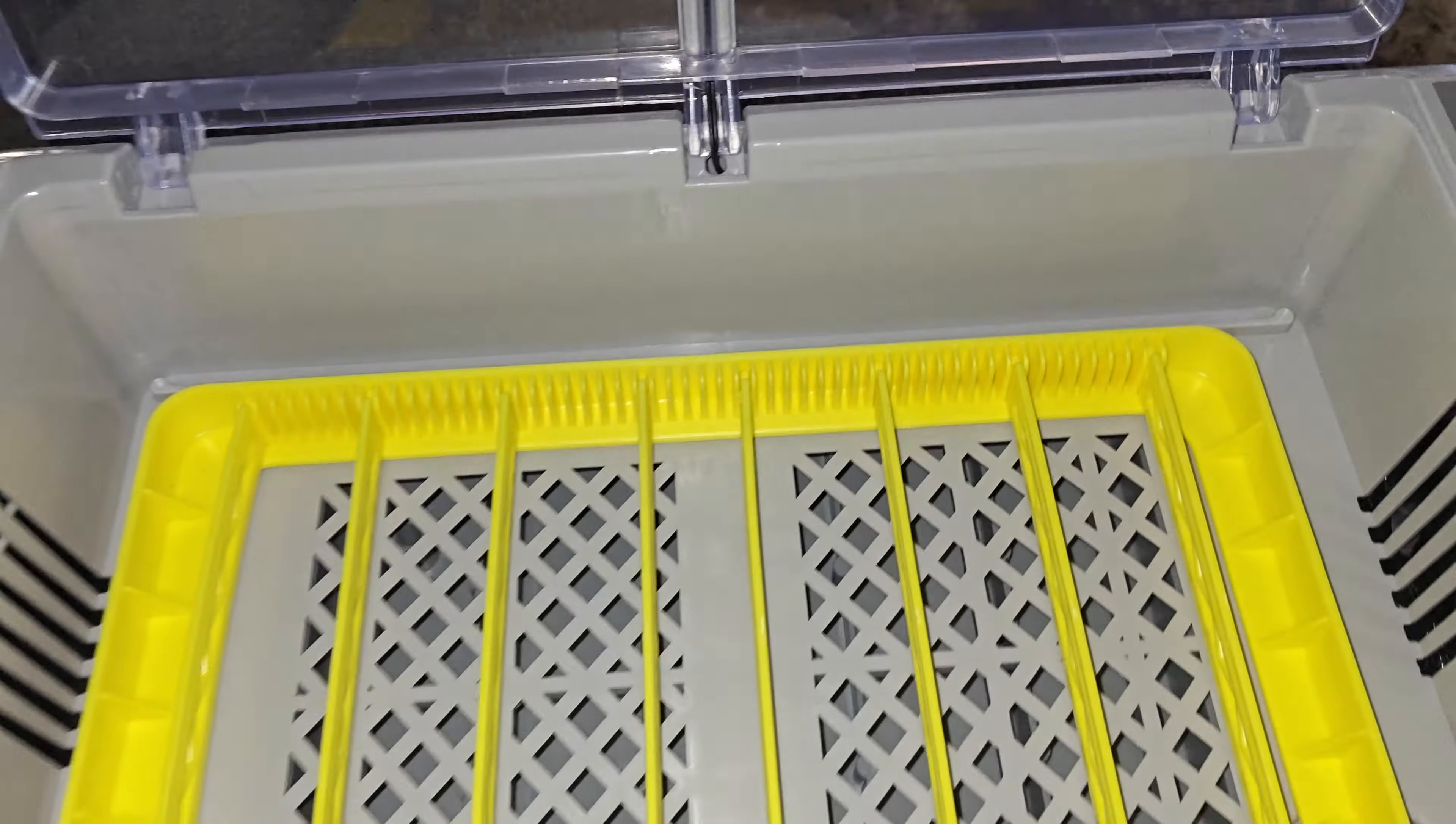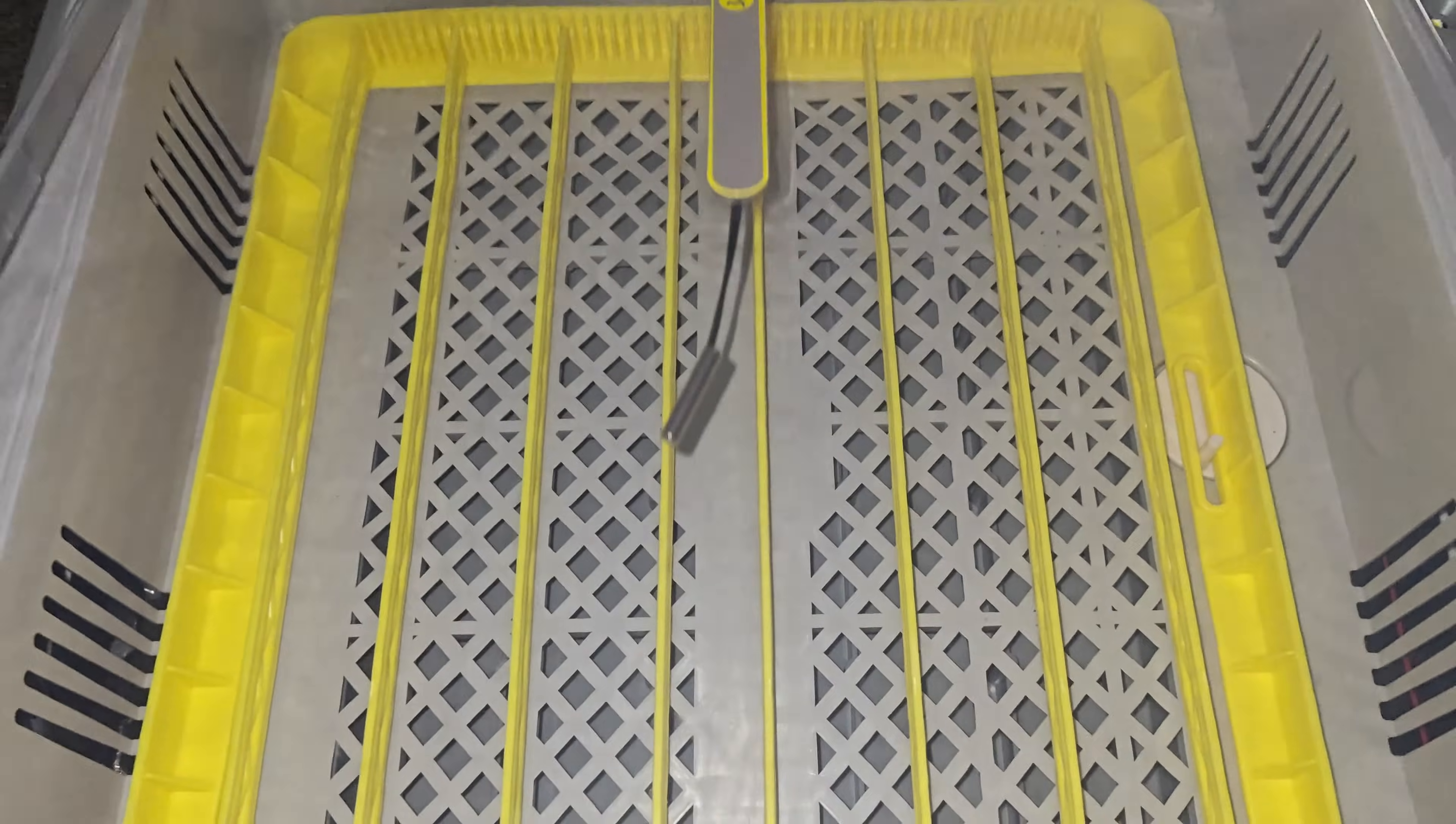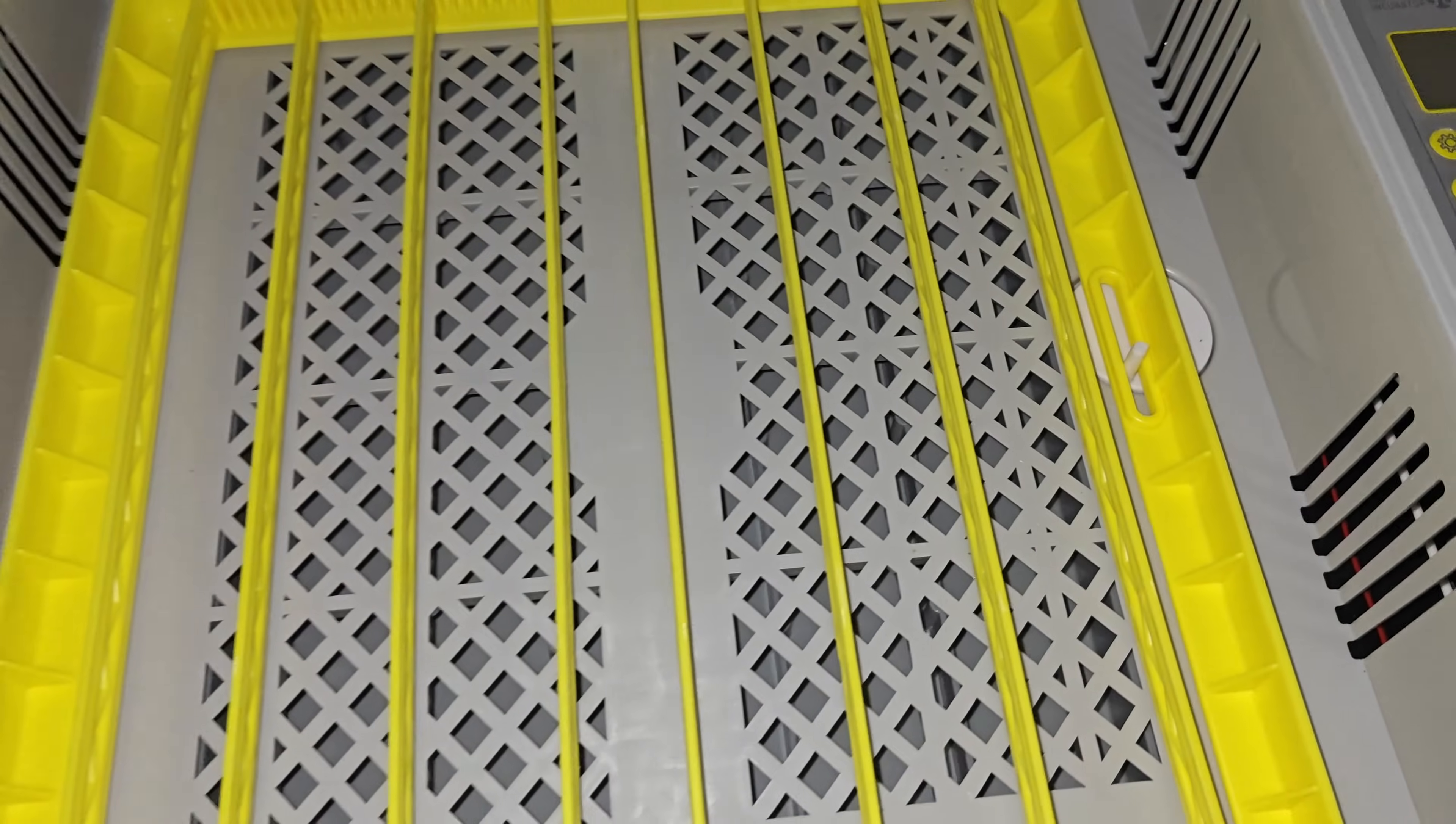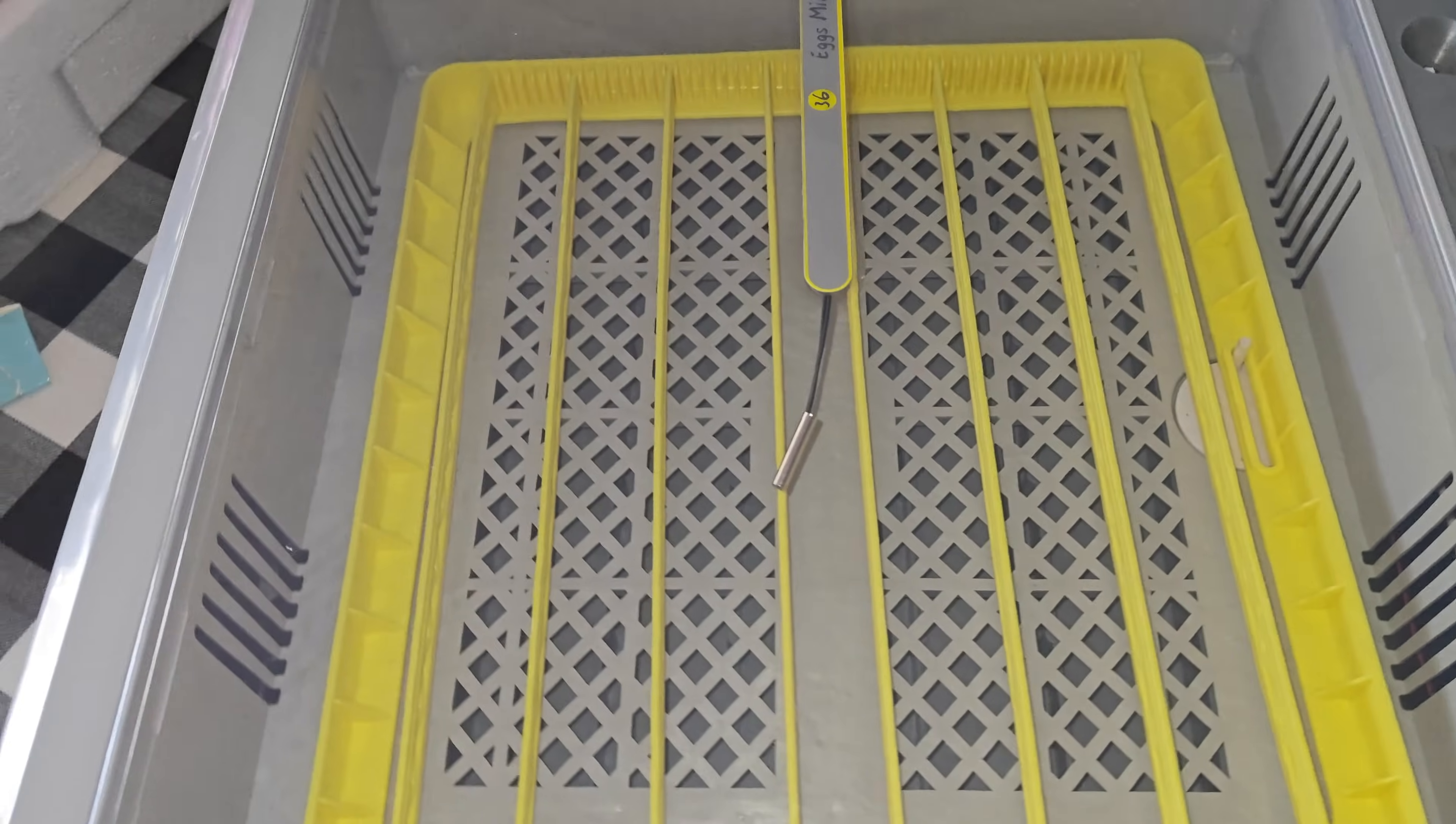Here at the top you can see it has the humidifier and it also has a temperature gauge. This thing here turns when it moves your incubator eggs so they constantly change and move every 90 minutes, making sure that they don't get stuck to the shell.